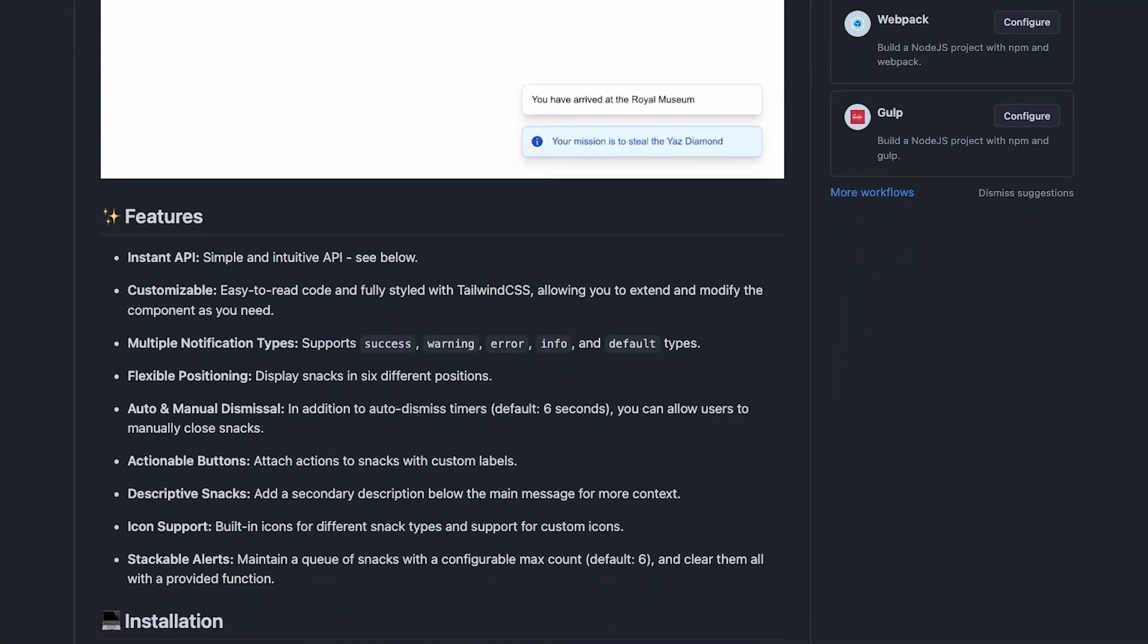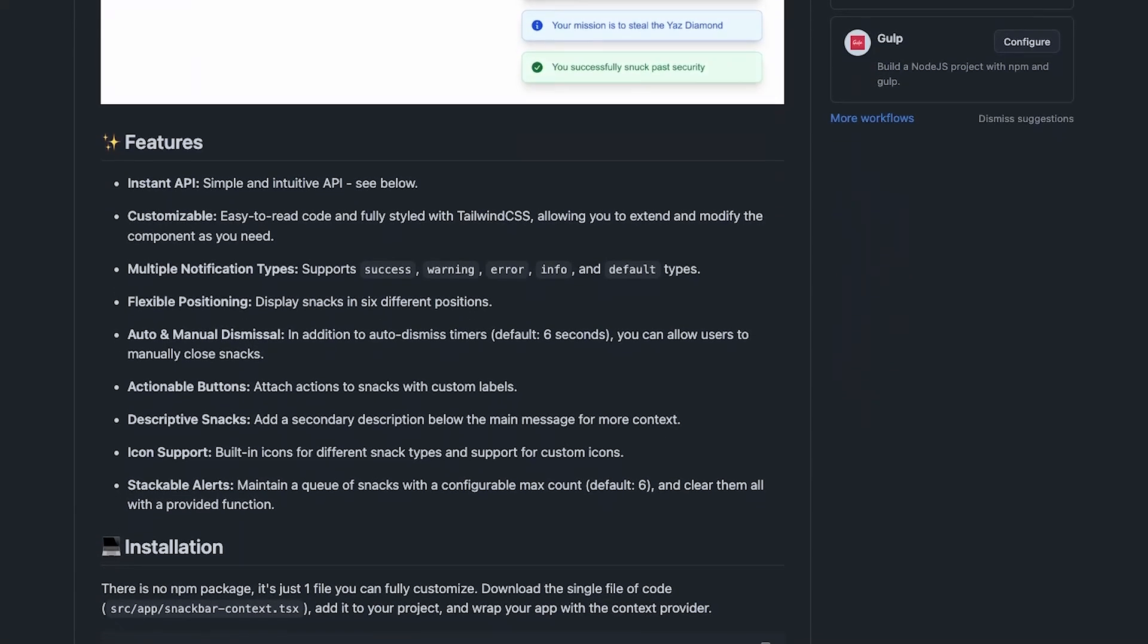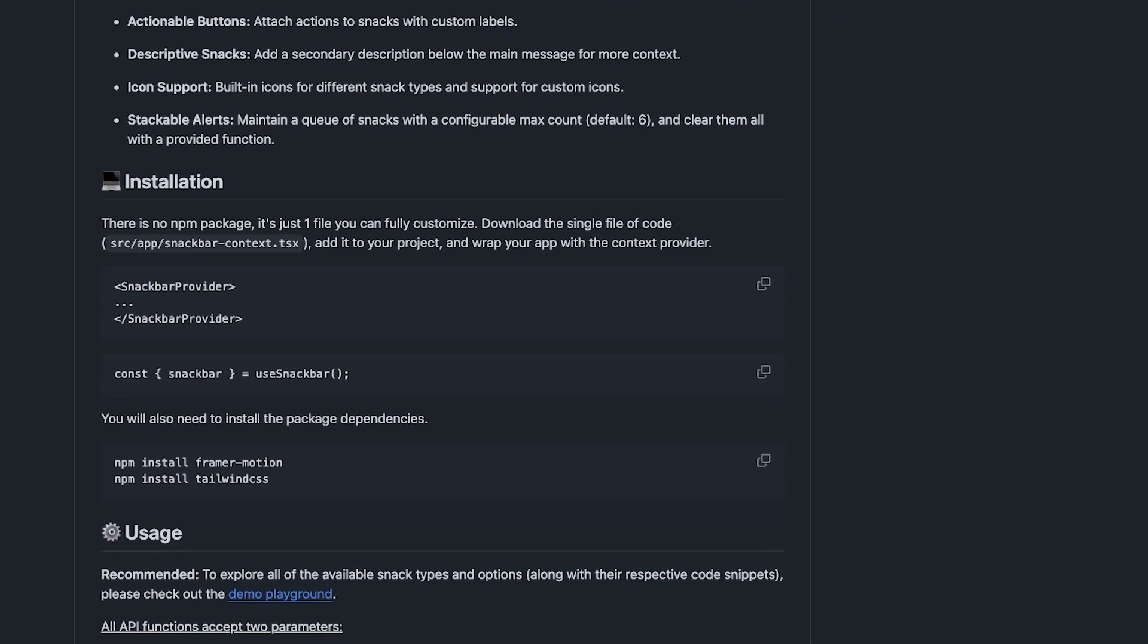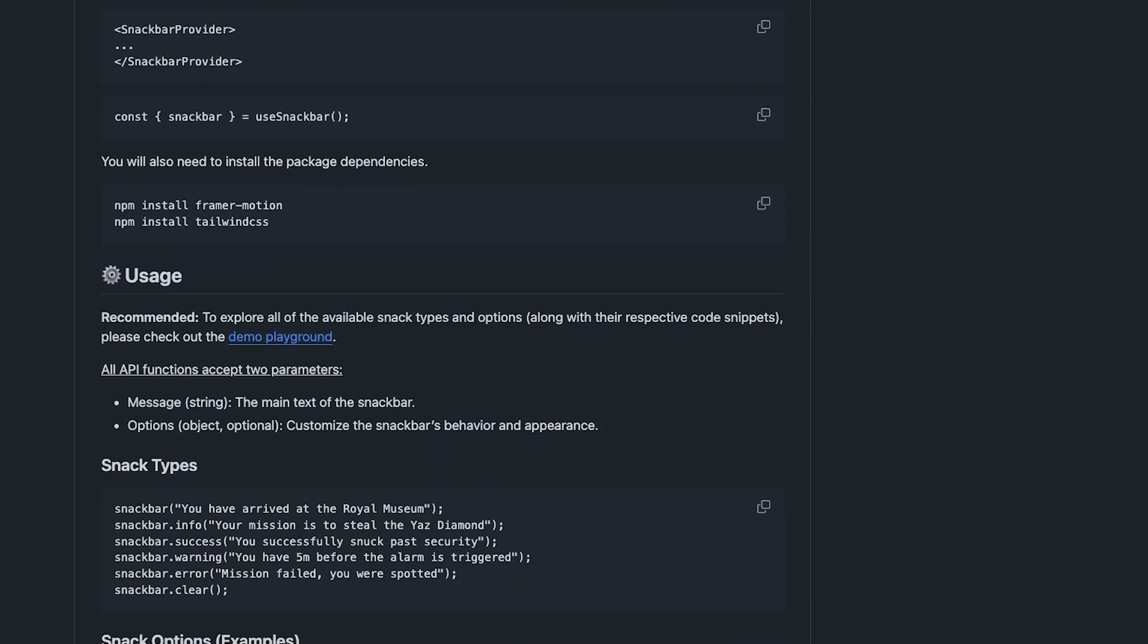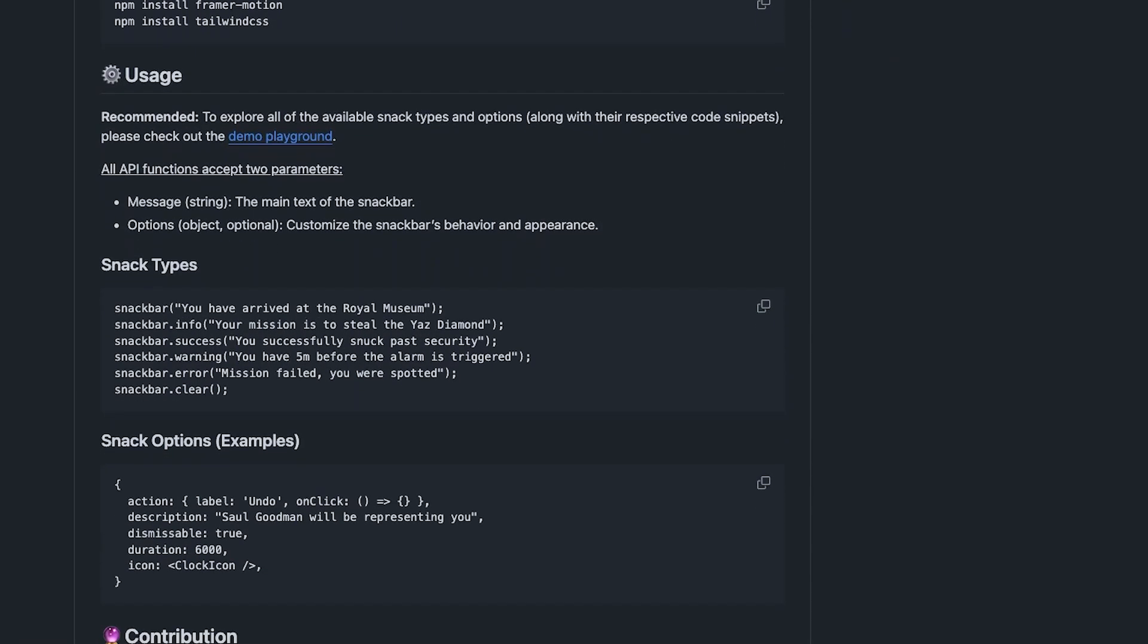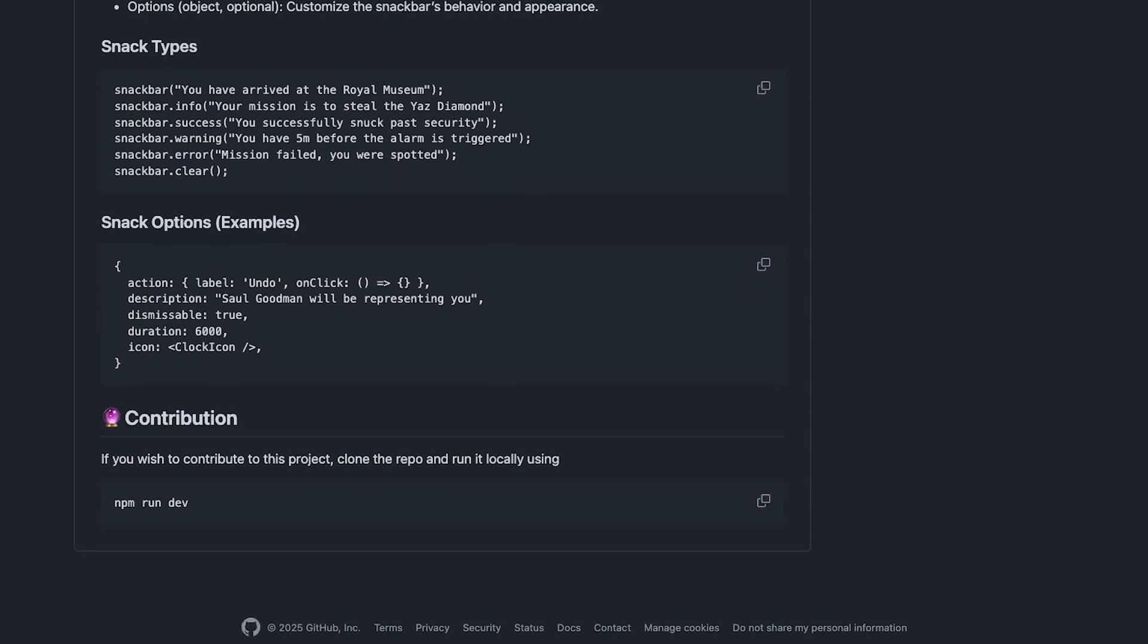If you want to check it out, the repo is linked below. There's also a live demo you can play around with to see how it works before adding it to your project. And hey, if you end up using Whisper, feel free to star the repo and send feedback my way. Open source is always better with more voices and I'd love to hear what you build with it.